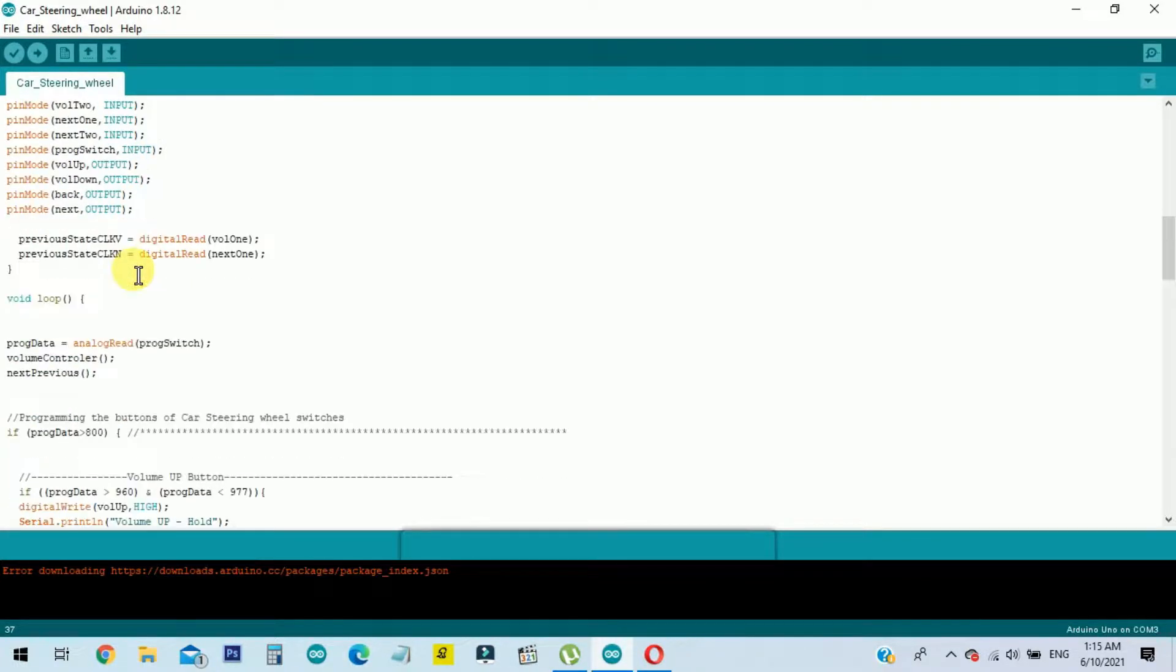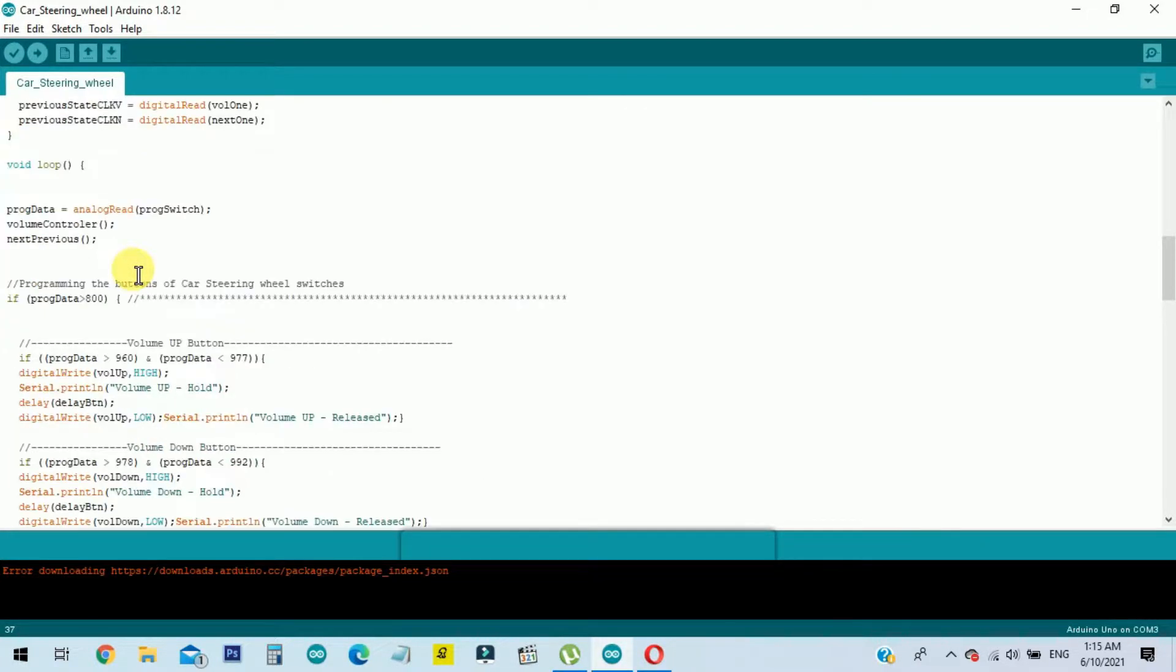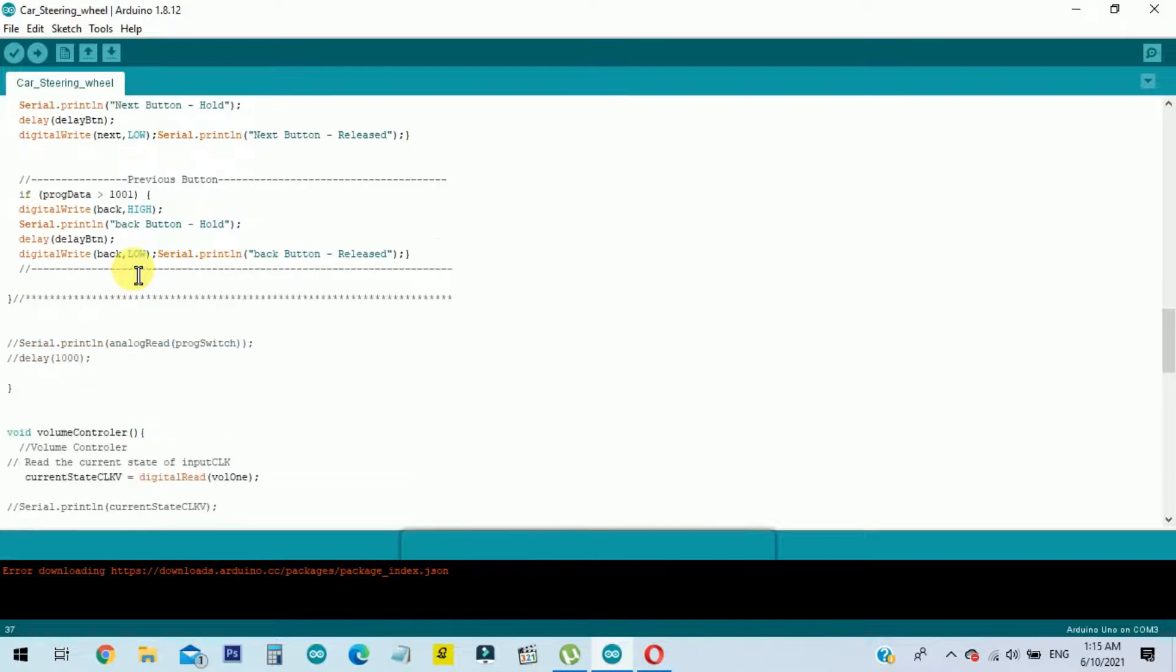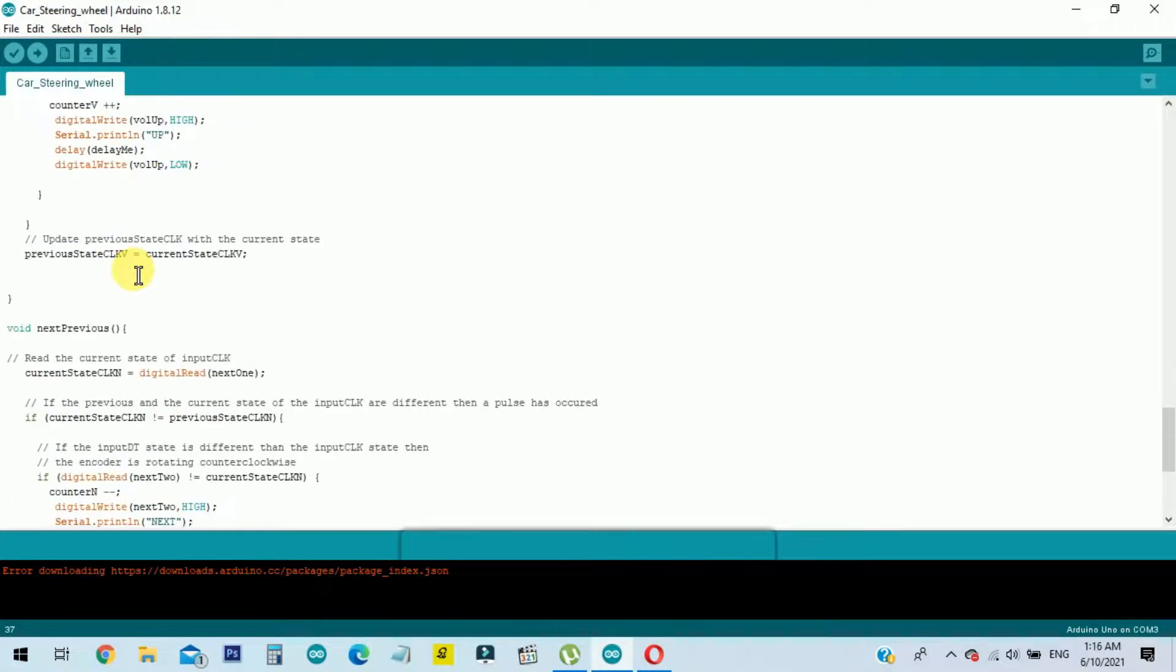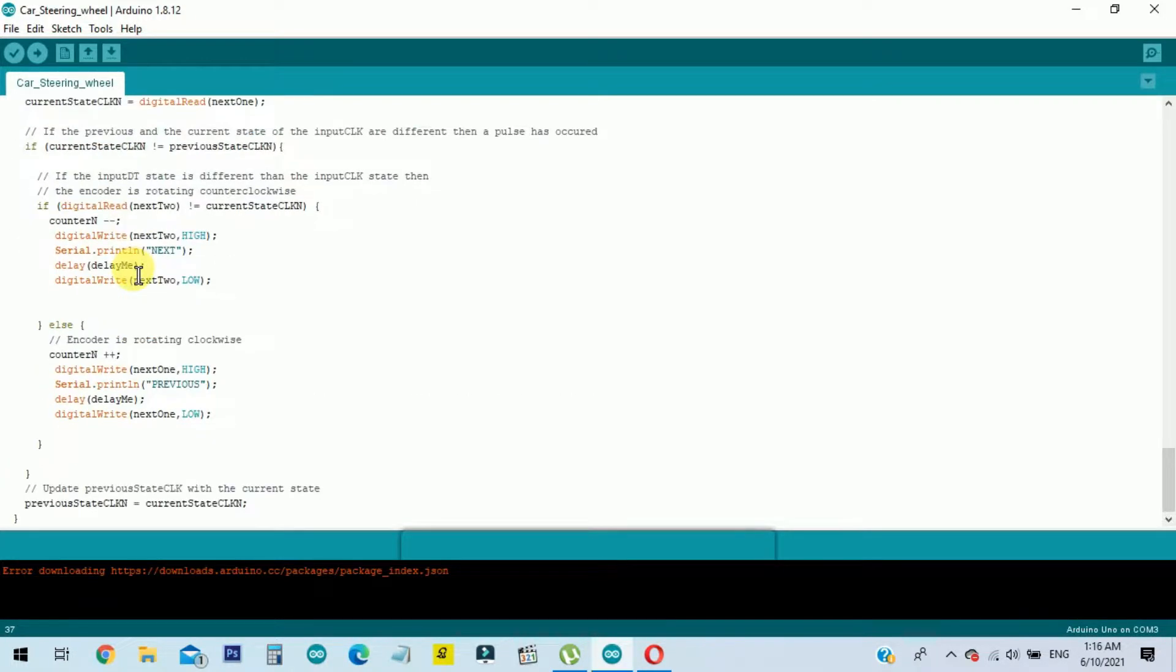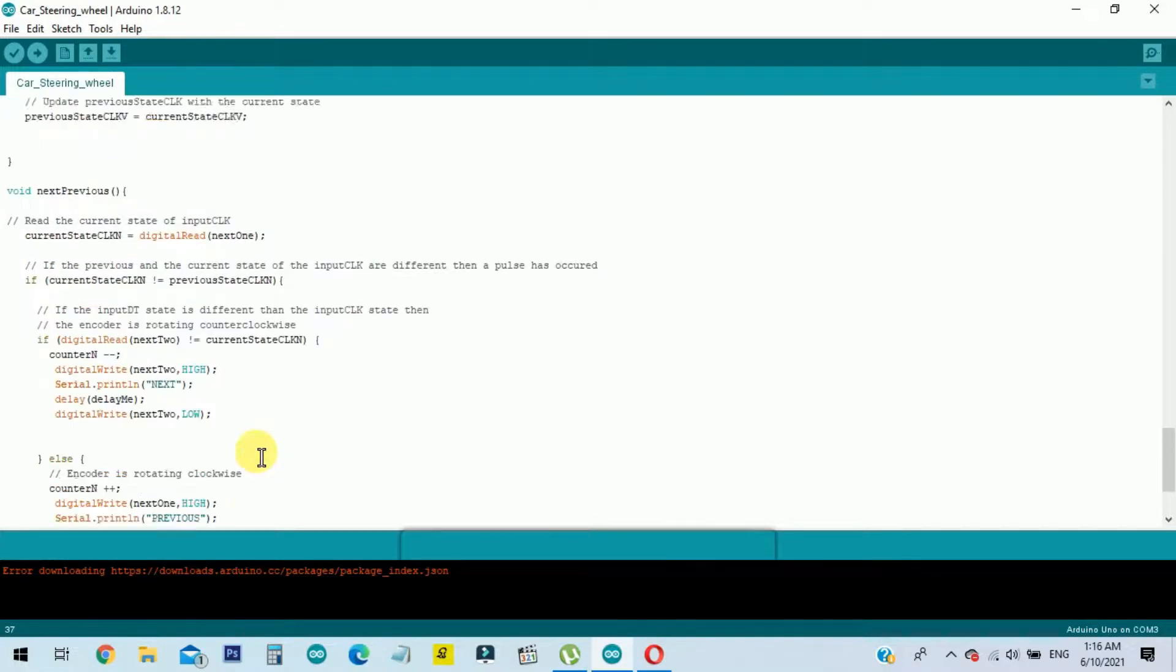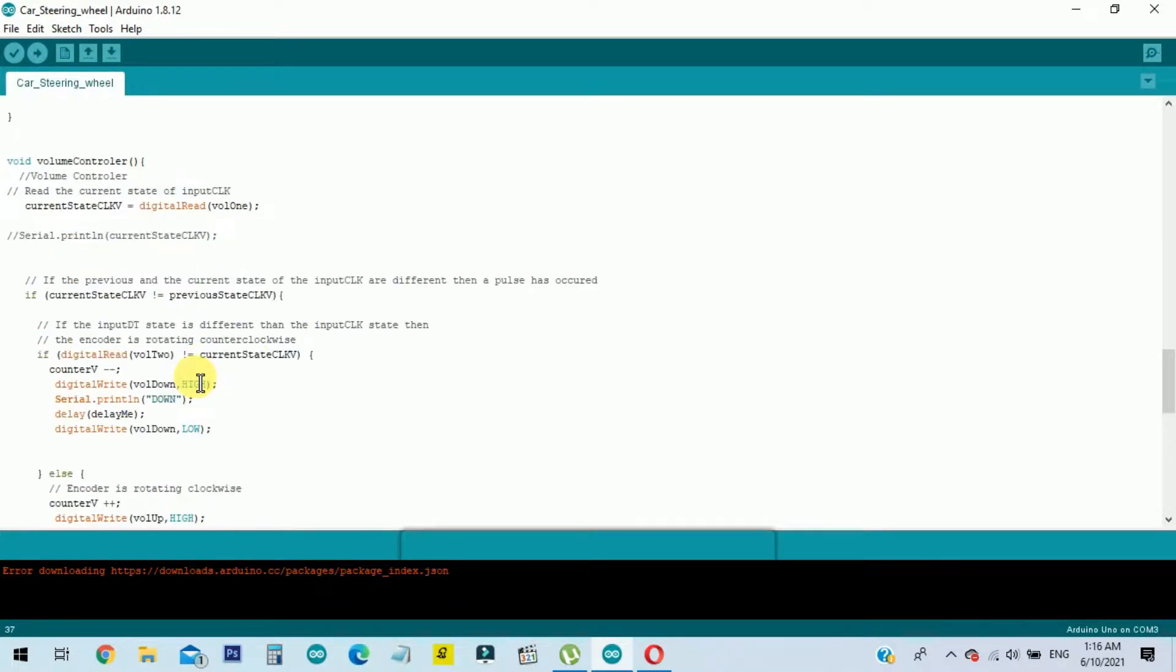I am not going to show the steps of soldering parts one by one. I hope as this circuit diagram is clear, you are able to create the project without any issue.